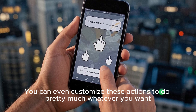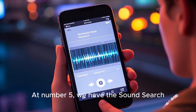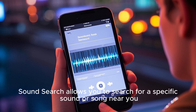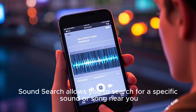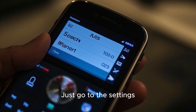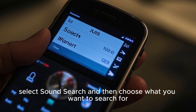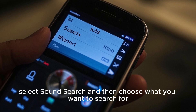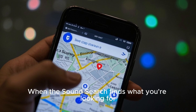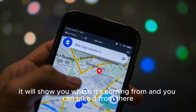At number five we have Sound Search. Sound Search allows you to search for a specific sound or song near you. Just go to the settings, select Sound Search, and then choose what you want to search for. When Sound Search finds what you're looking for, it will show you where it's coming from.